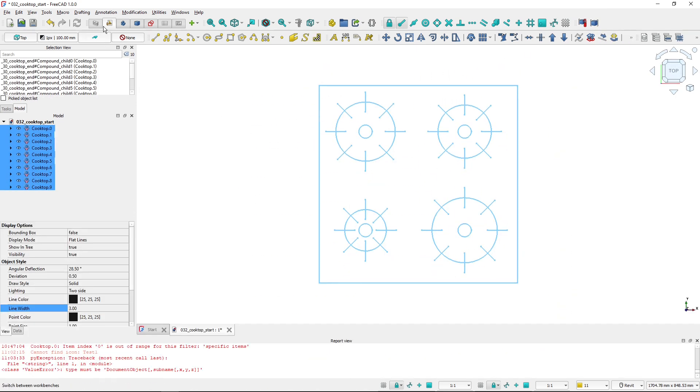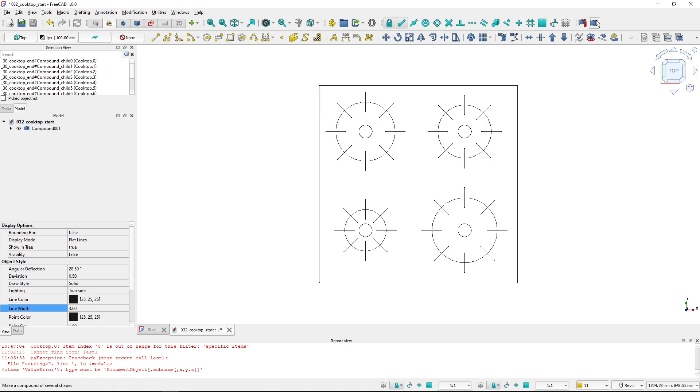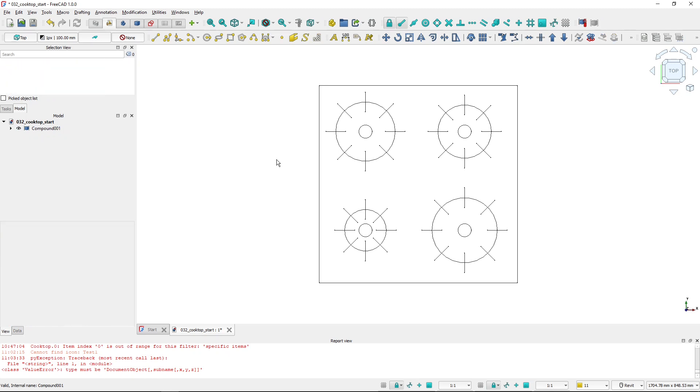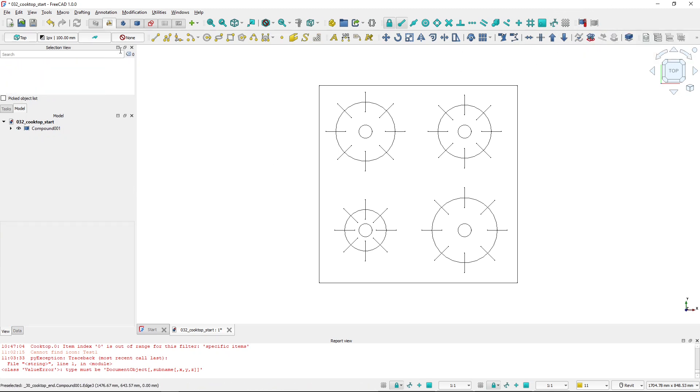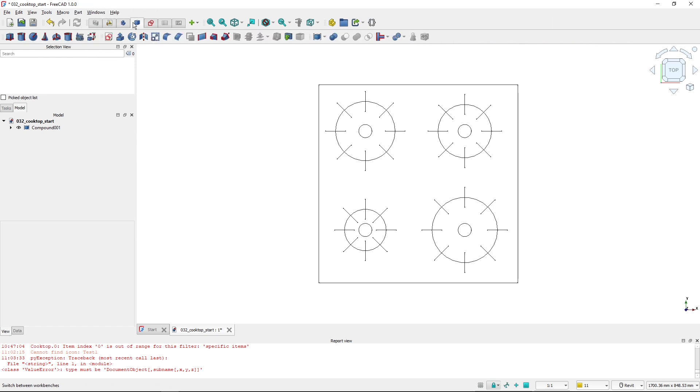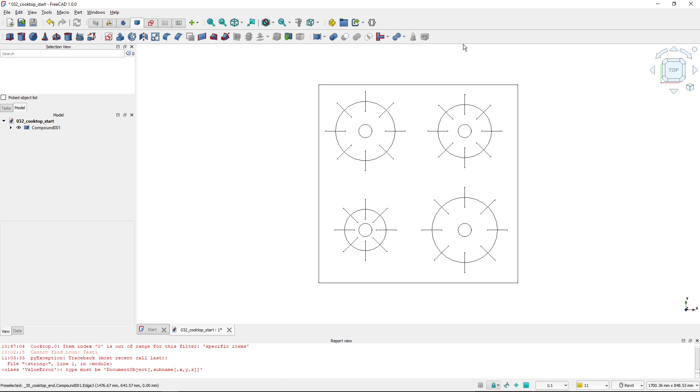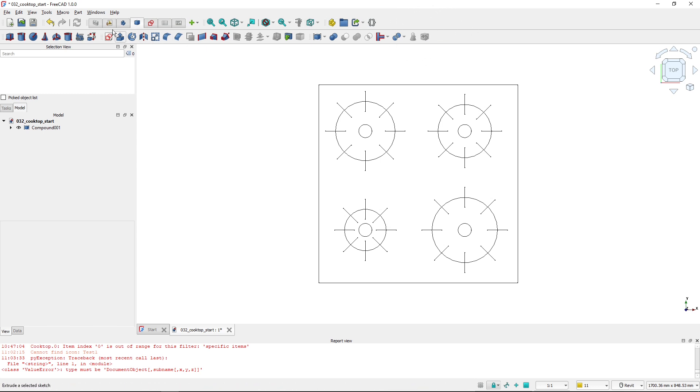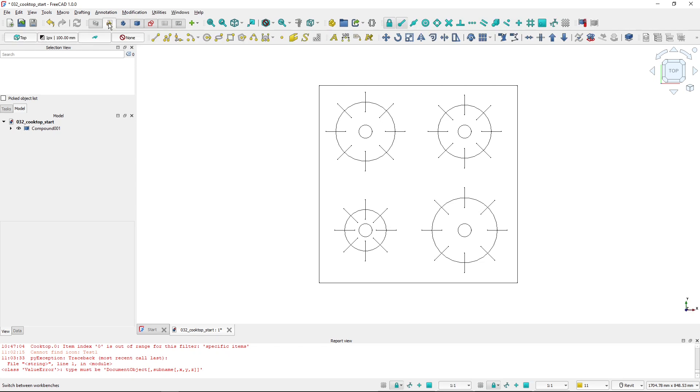So if I select all of these tools, I'm in the draft workbench and I can click make compound to create the compound. I created this toolbar only in the draft workbench, so if I switch workbenches to the part workbench, you can see that the toolbar is not available here, but only in the draft workbench.